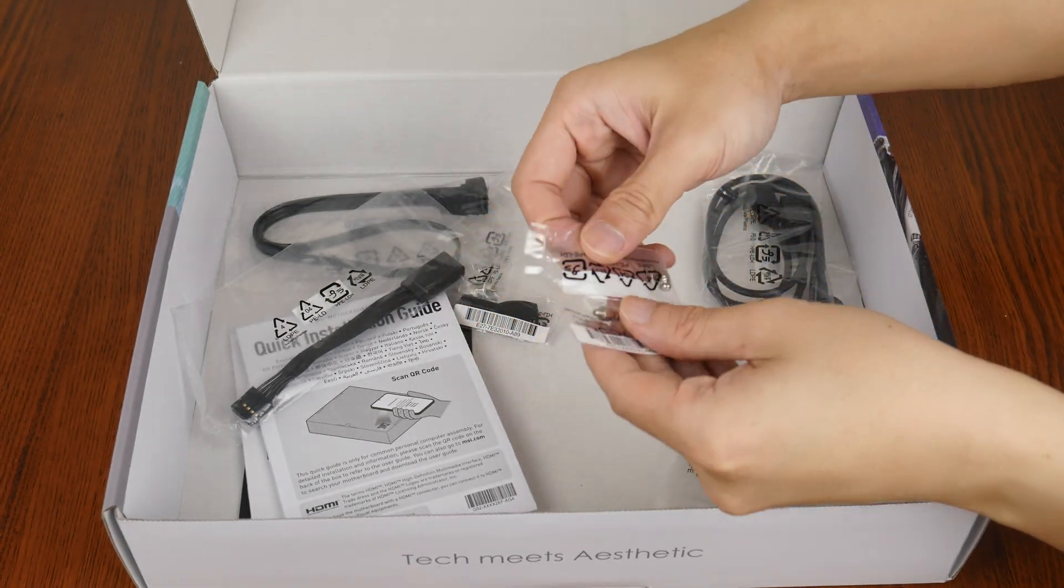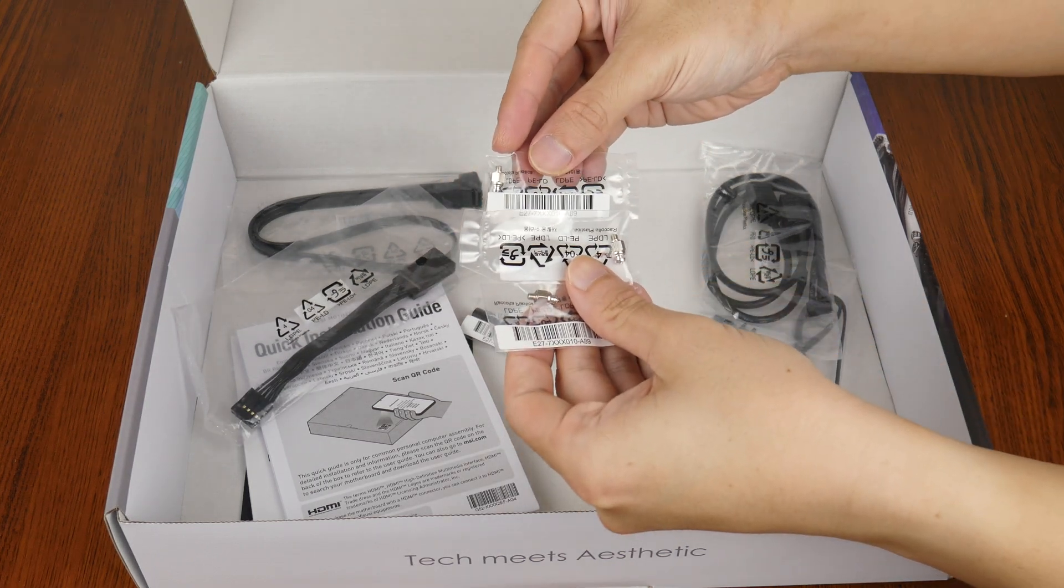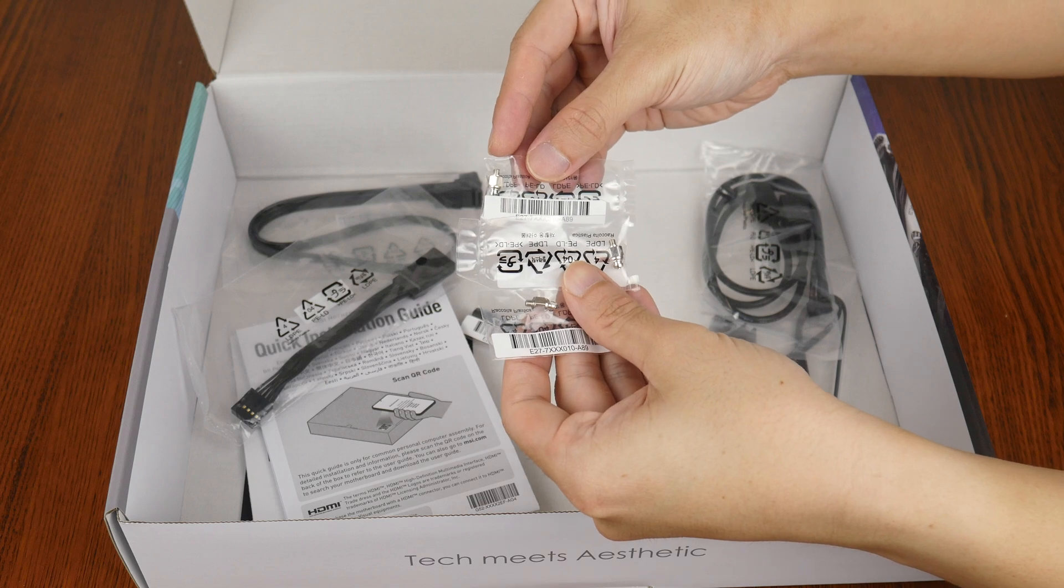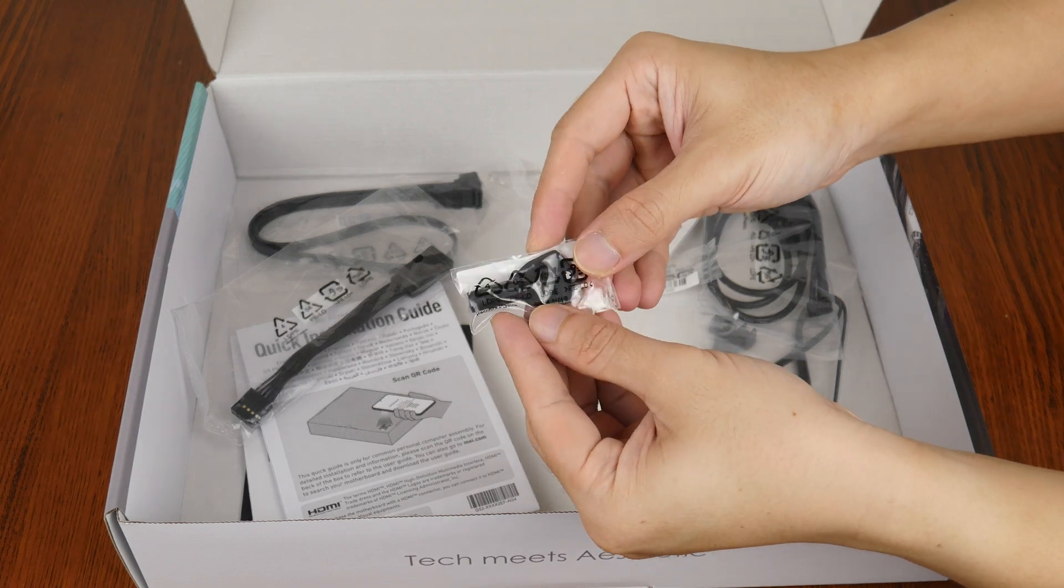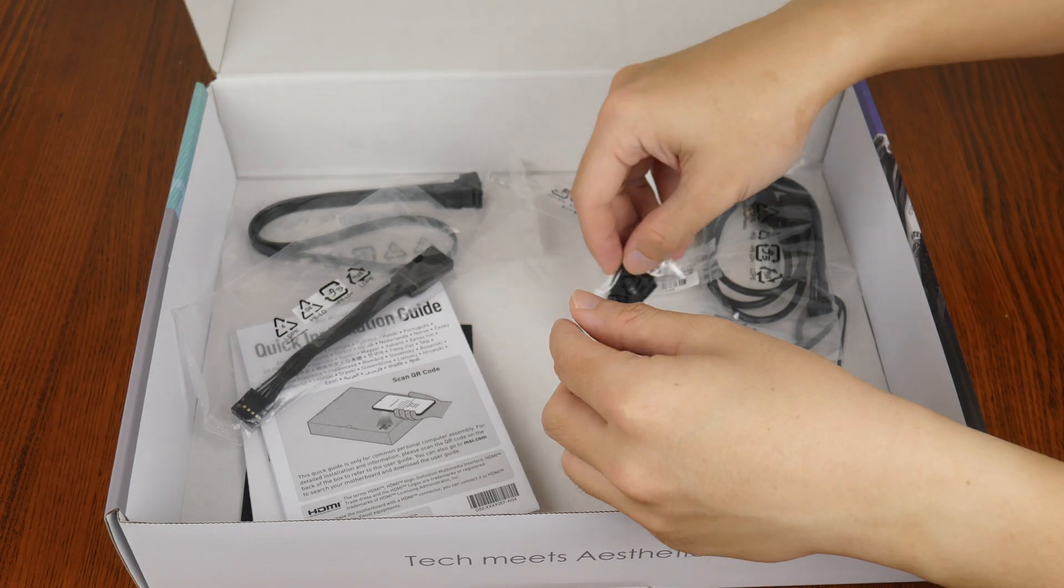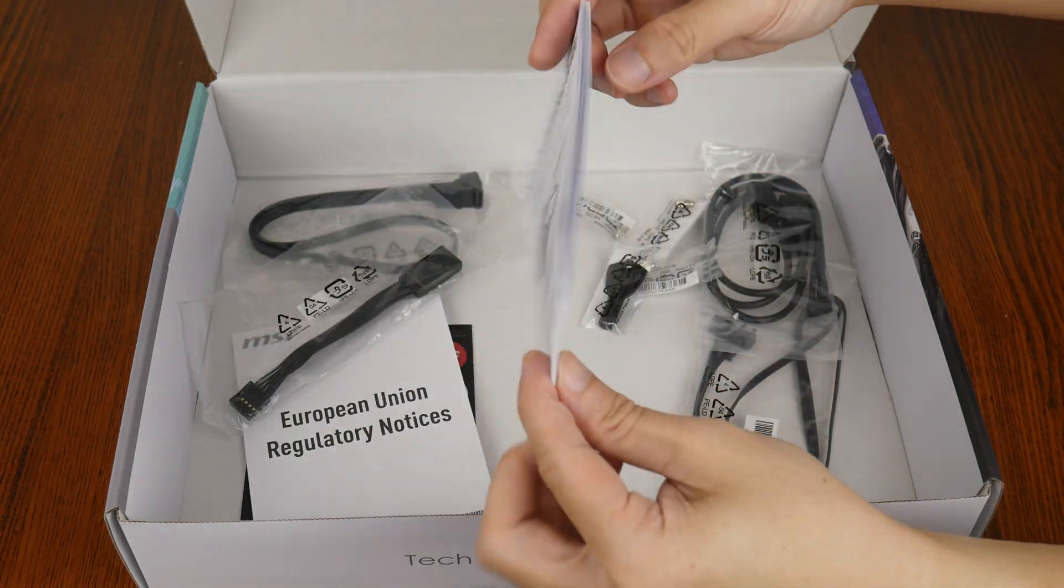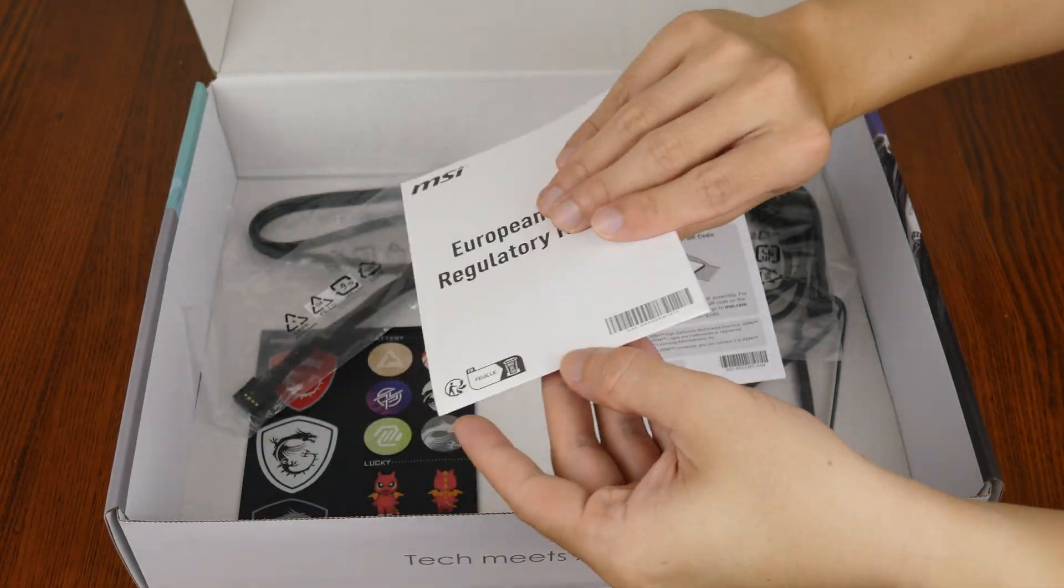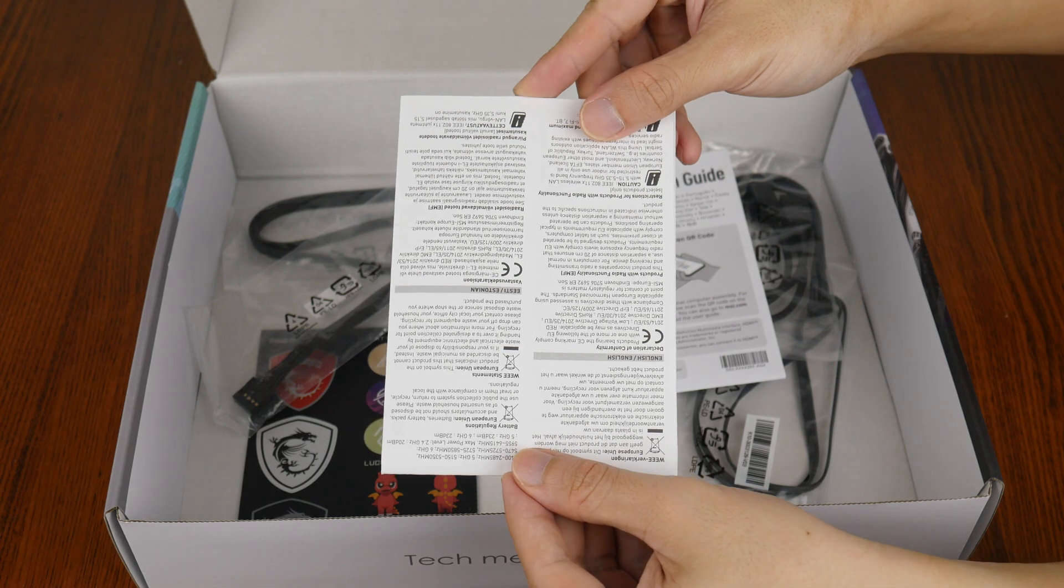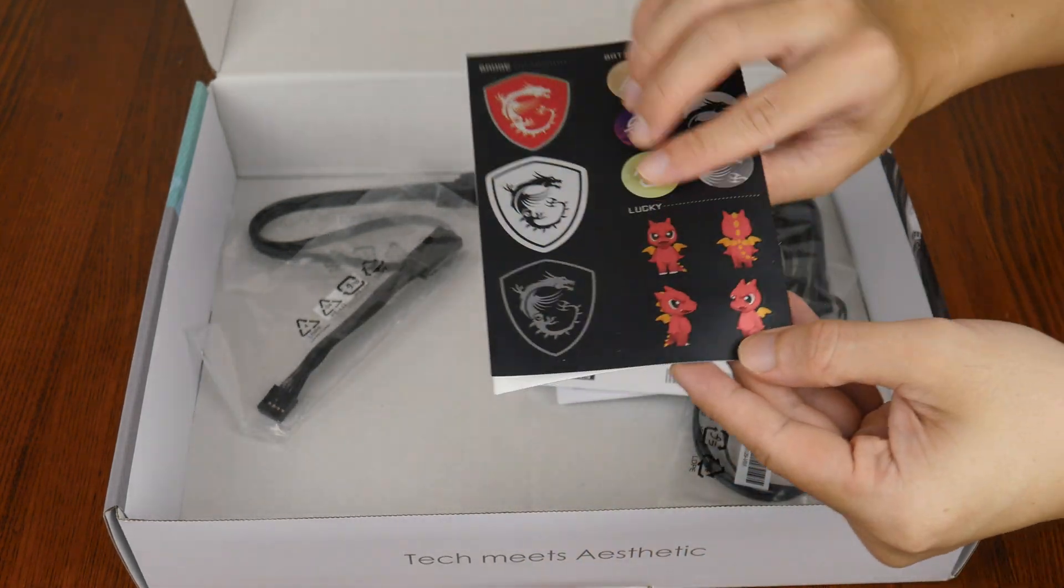Now we do also get 3 Easy M.2 Clip2 attachments, as well as an Easy M.2 Clip2 remover tool. In terms of documentation, we get a quick installation guide right here, a regulatory information leaflet, as well as a sheet of MSI stickers.